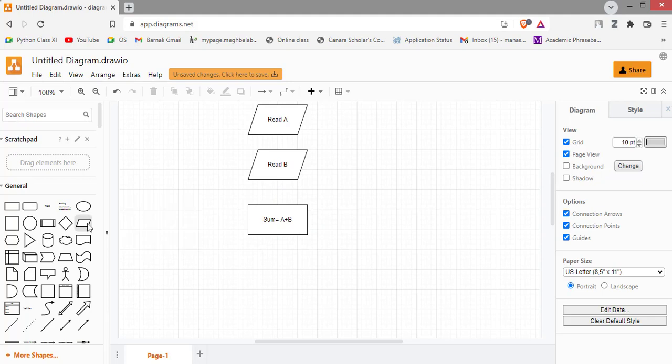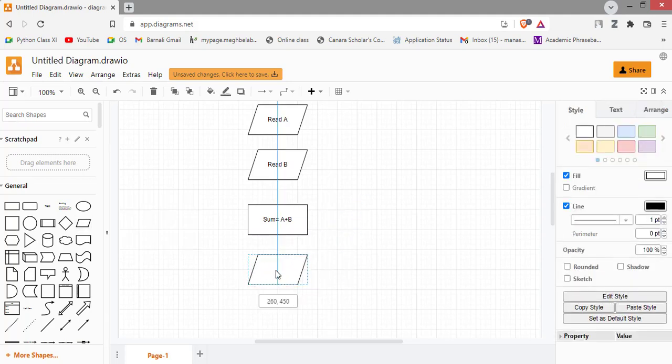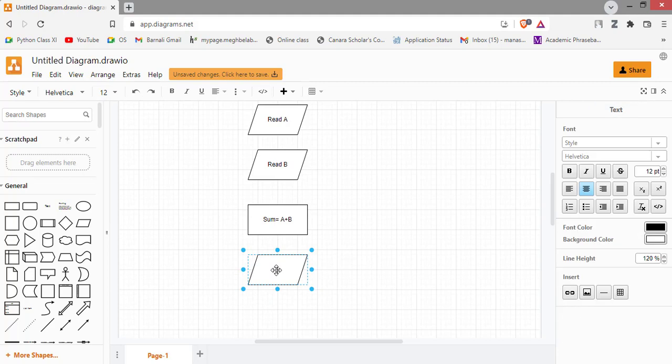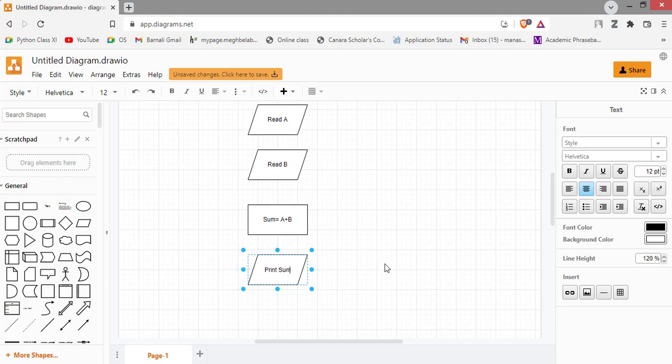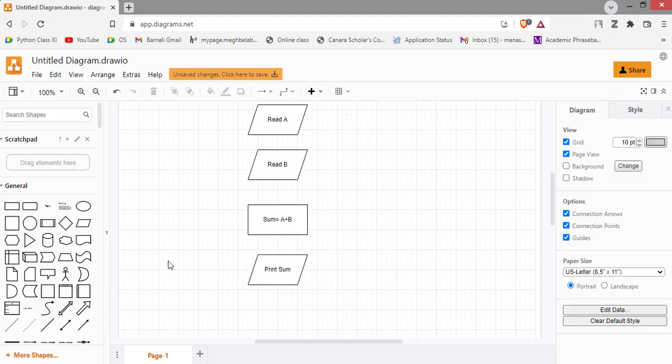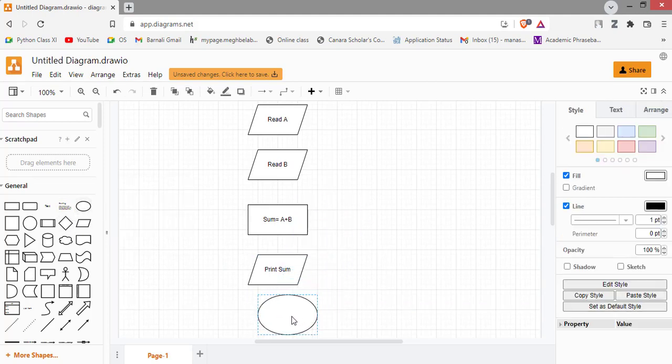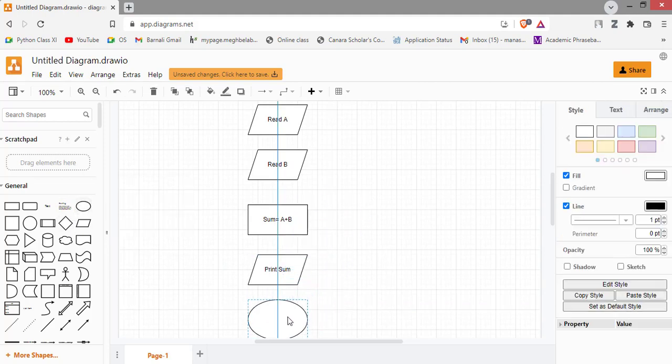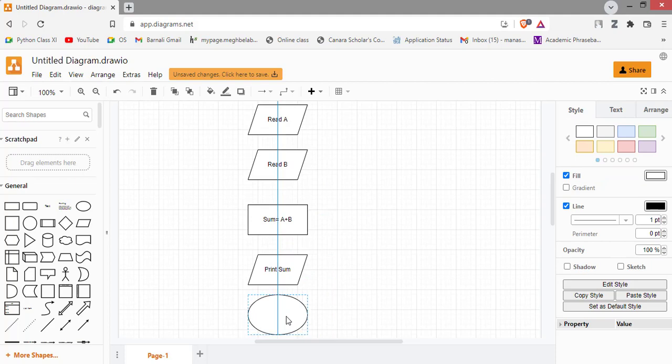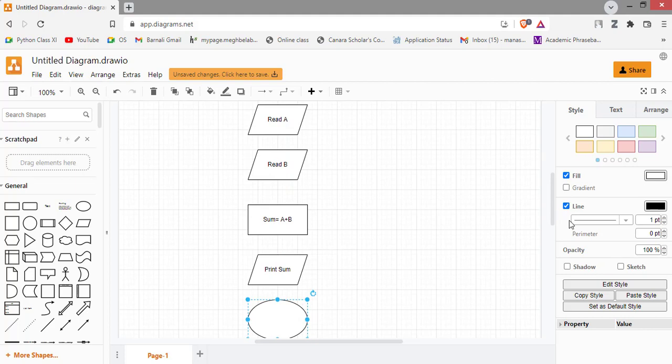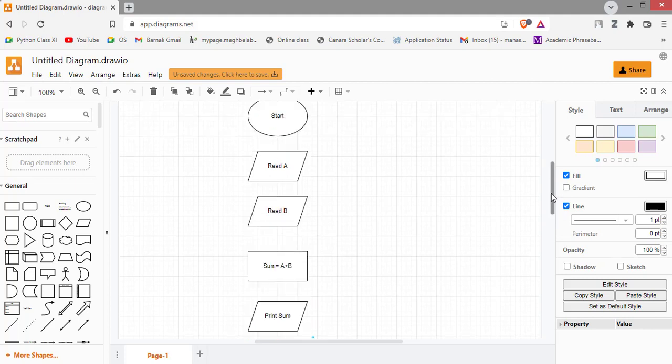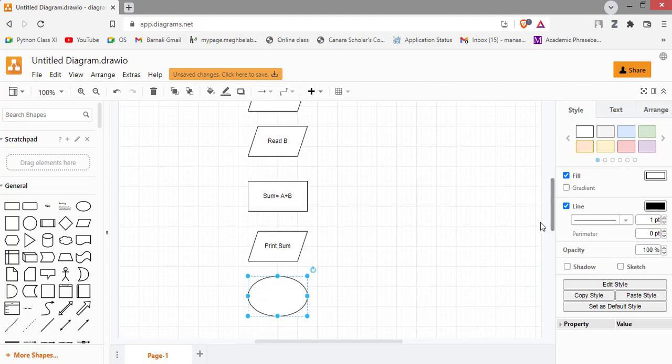Then print the output. Print or display sum.